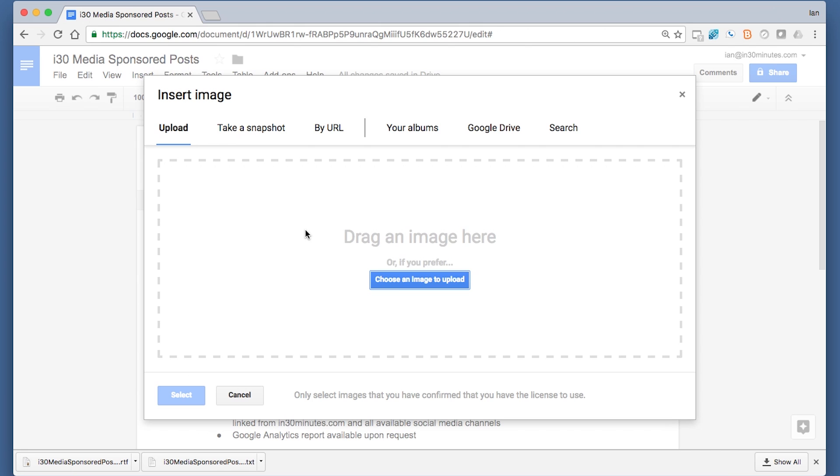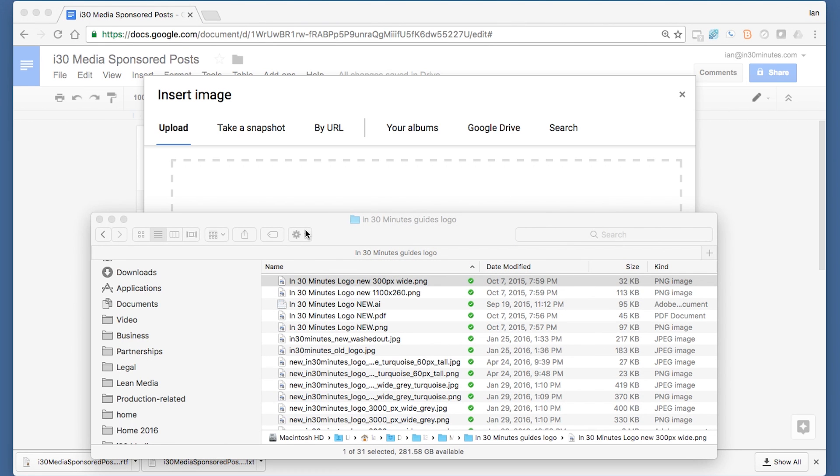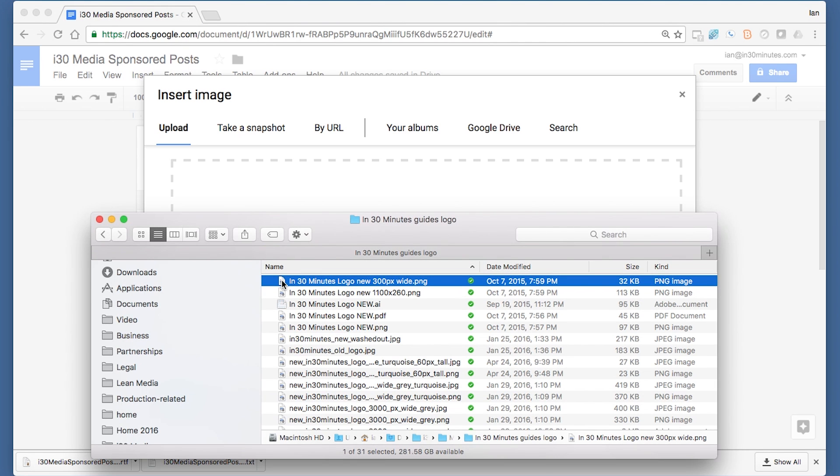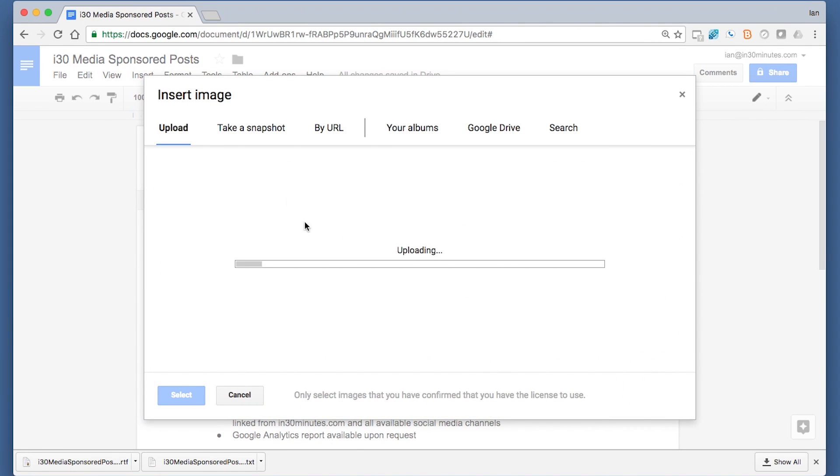And what you have to do is you have to go to your Finder in Mac OS, or go to the File Organizer in Windows, and basically drag and drop it in there. So here is my new logo. I'm just going to drag it right in there. It will upload it.